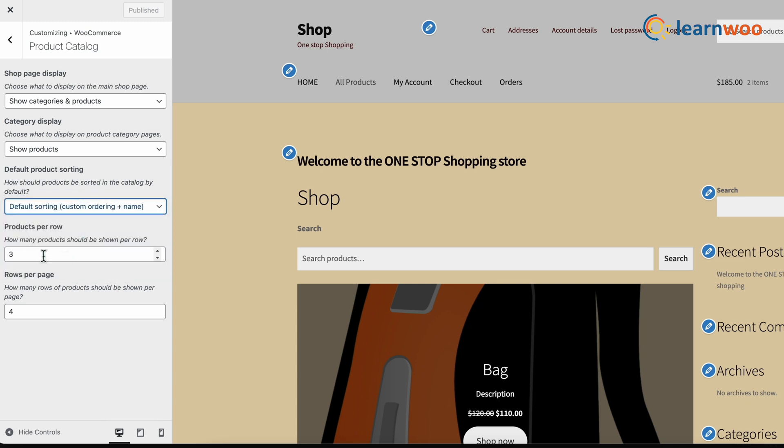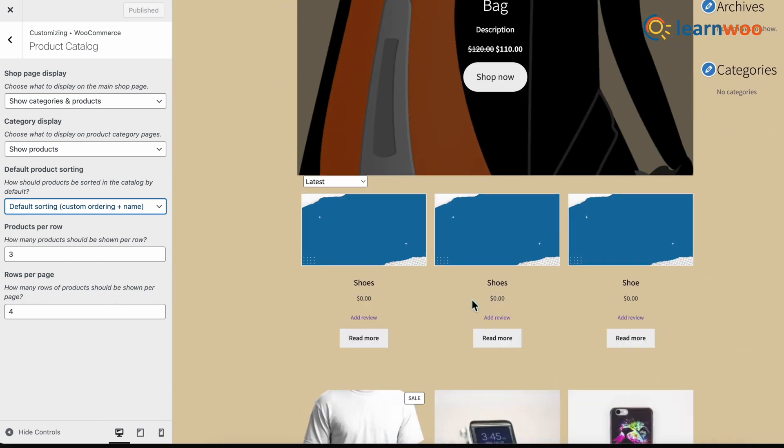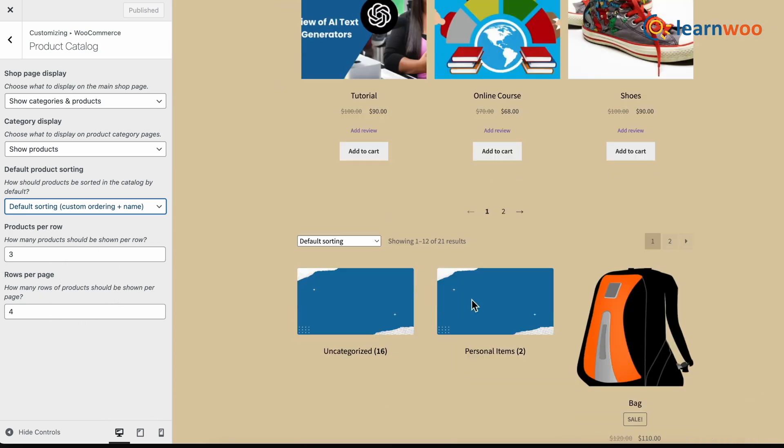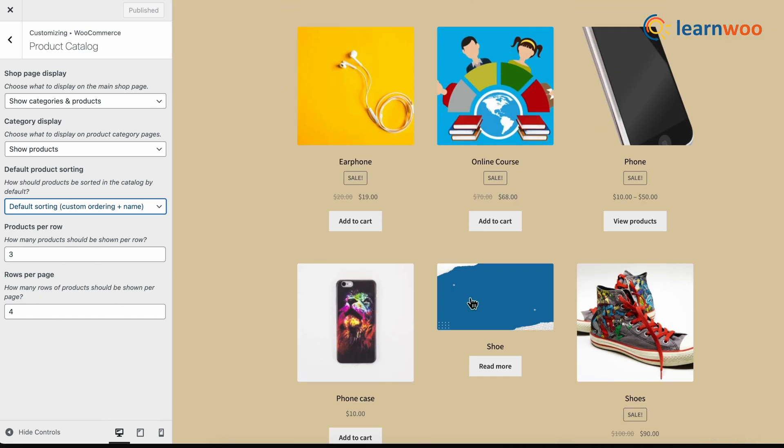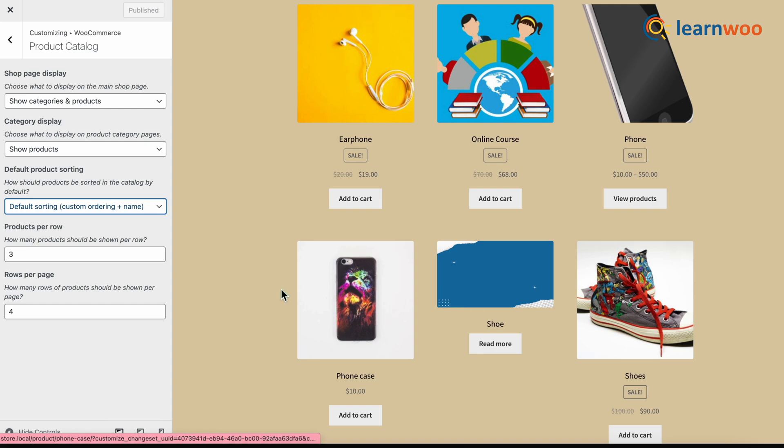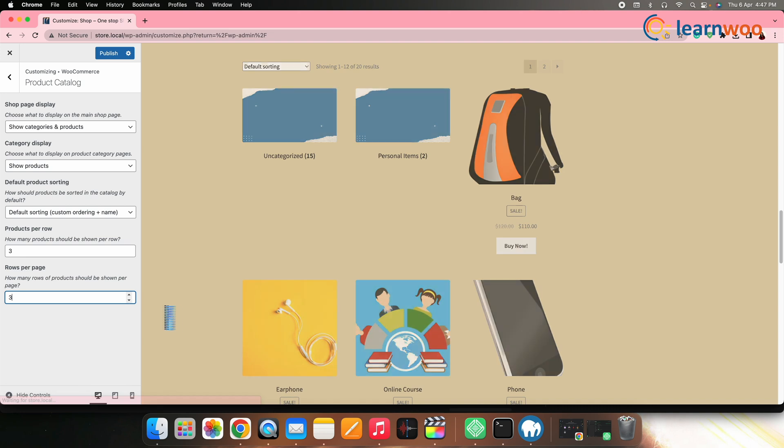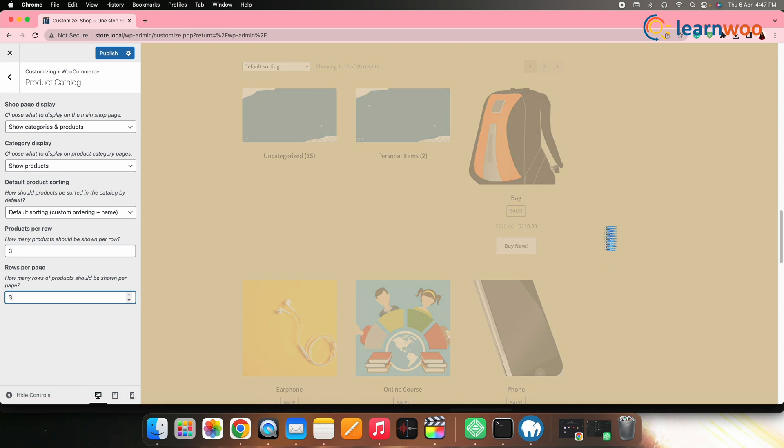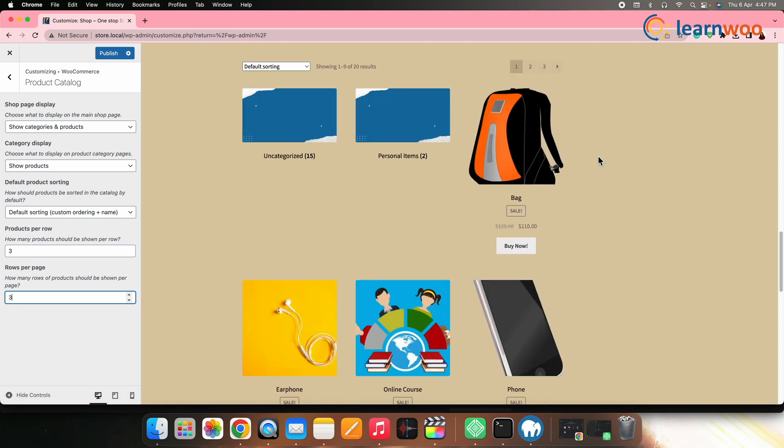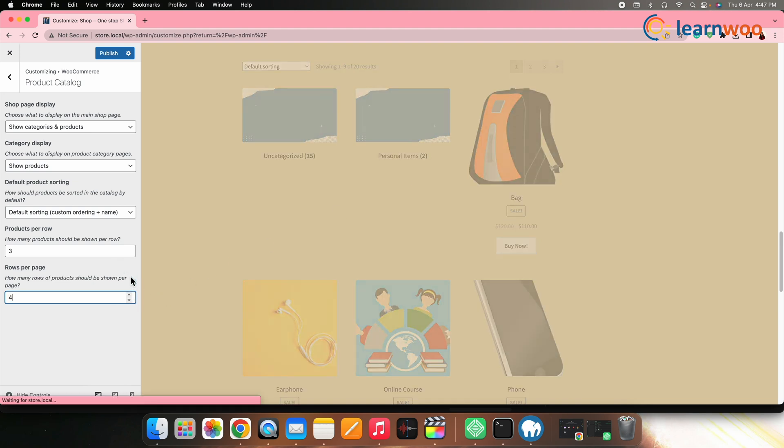The last two options on this page will let you control how many products per row and rows per page your shop page should have. This will help you change the grid size of the products in the shop page. Increase the number of rows to get more products in one page. With three rows, the shop page would look like this. If I increase it to four rows, it would look something like this.